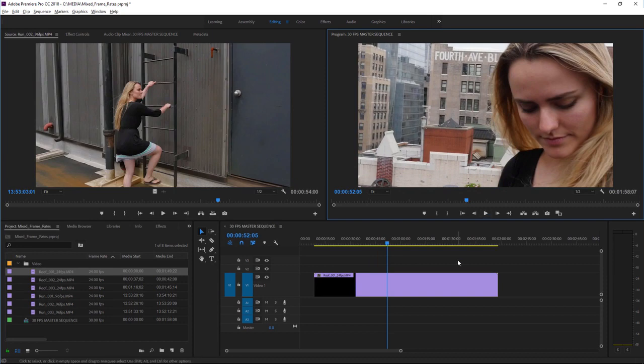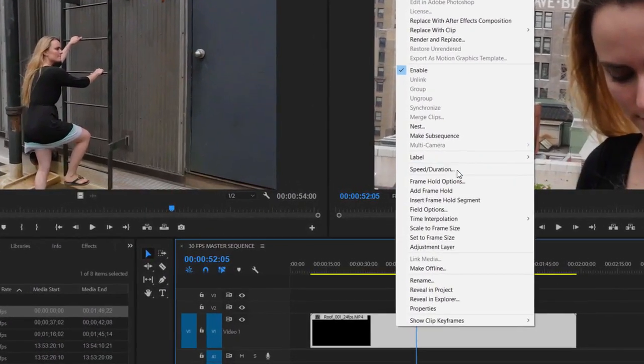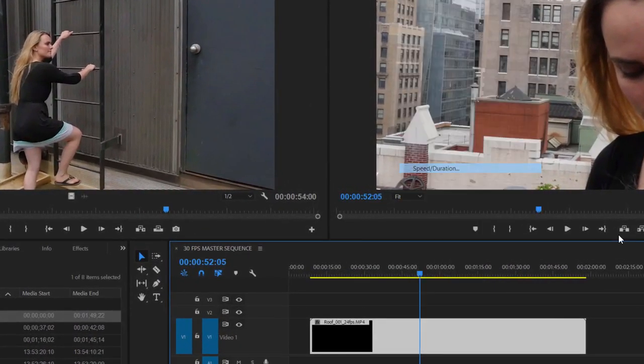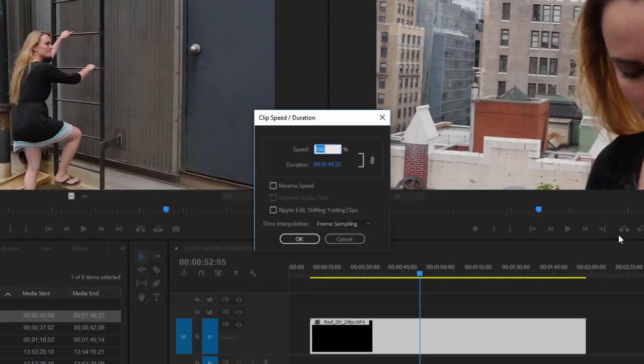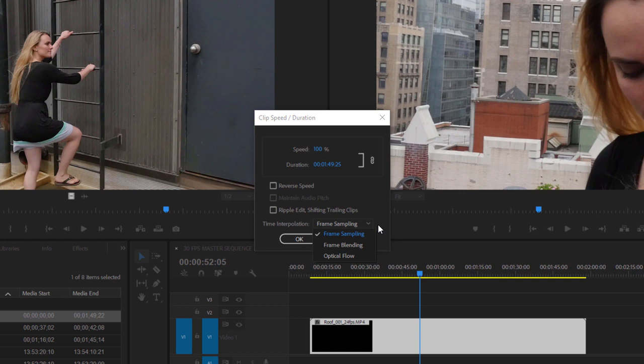I'm going to right click on this clip and go into the speed duration dialog box. This is where you can specify new playback speeds for your clips in a sequence. What I'm particularly interested in here is the time interpolation option. The default option is frame sampling where frames are either added or removed to give you the correct frame rate for your sequence.